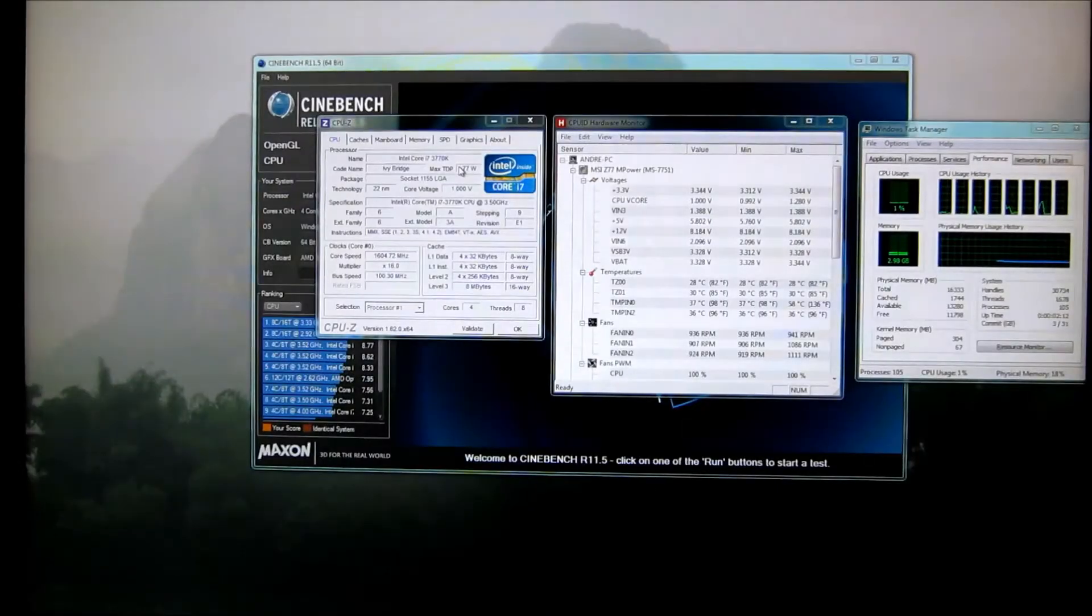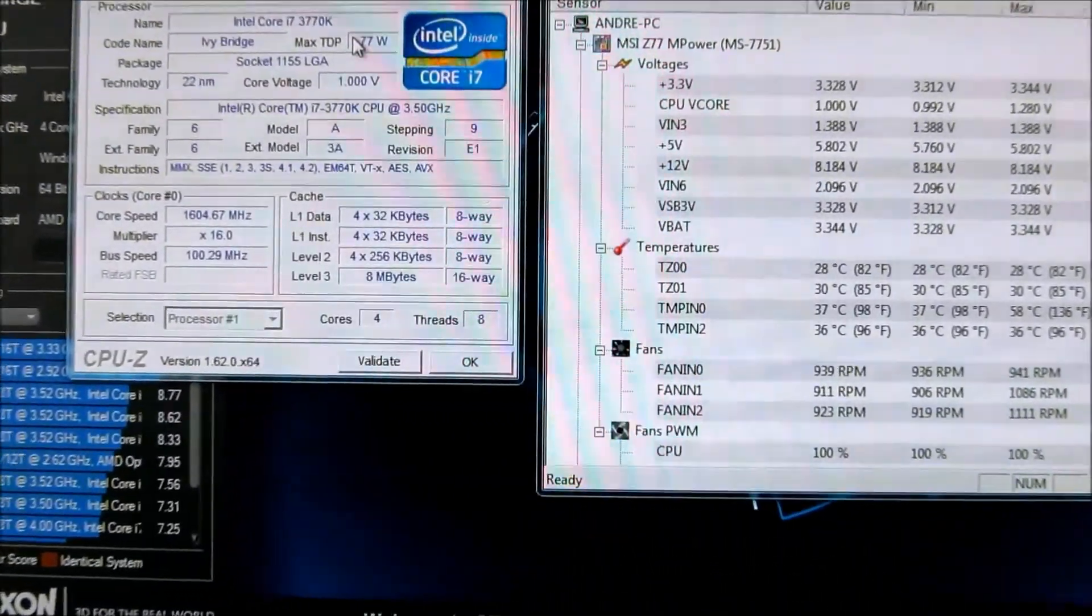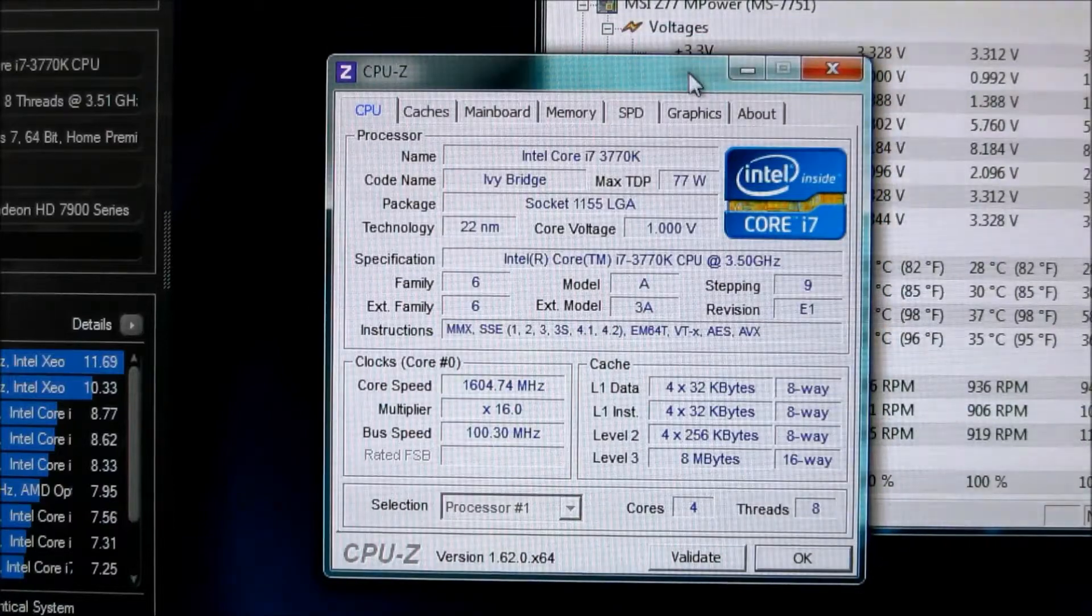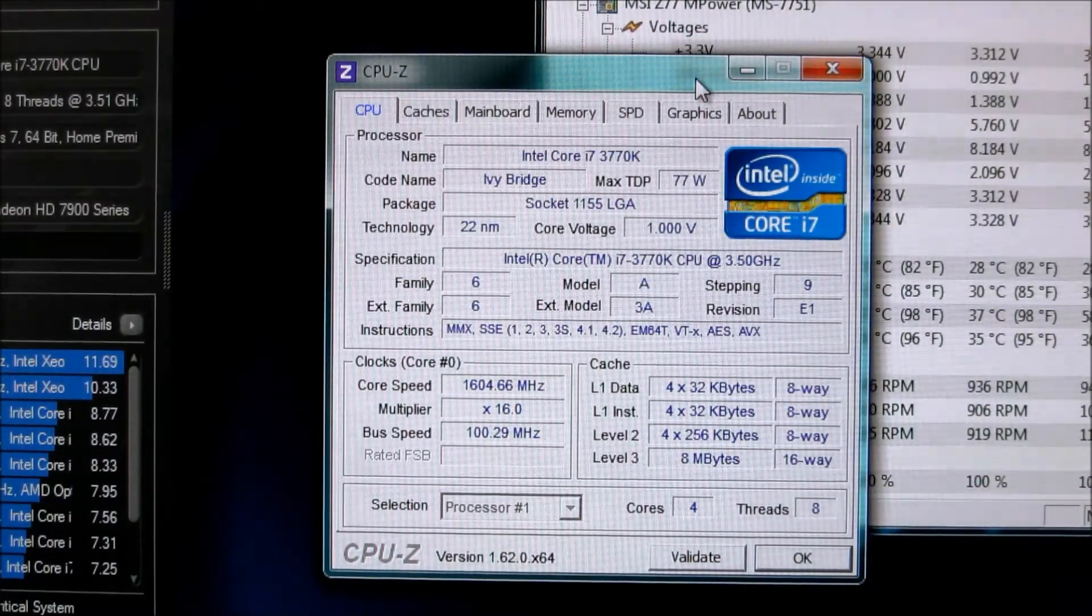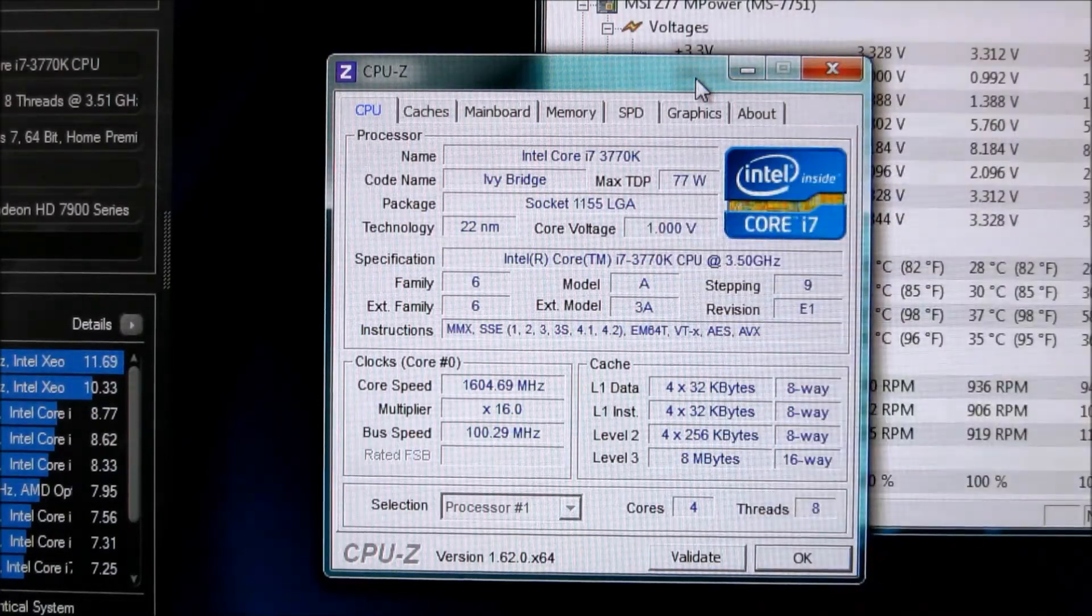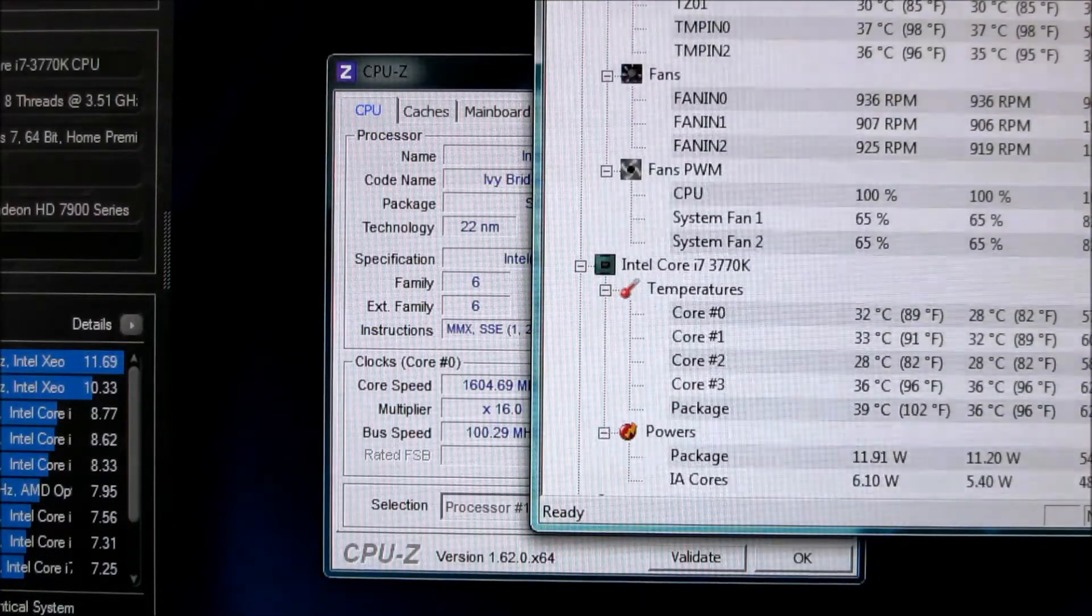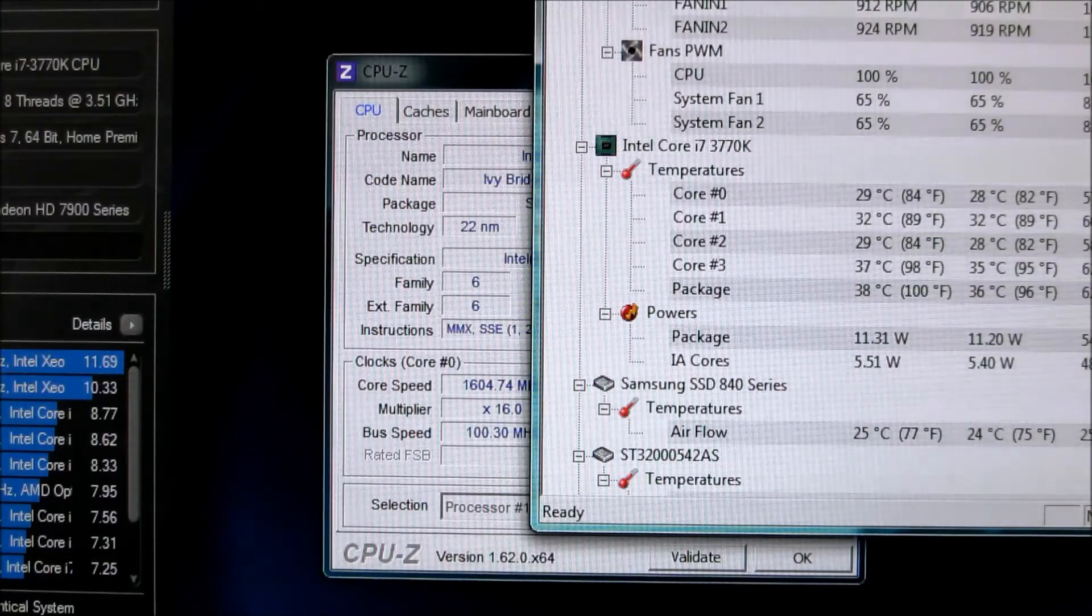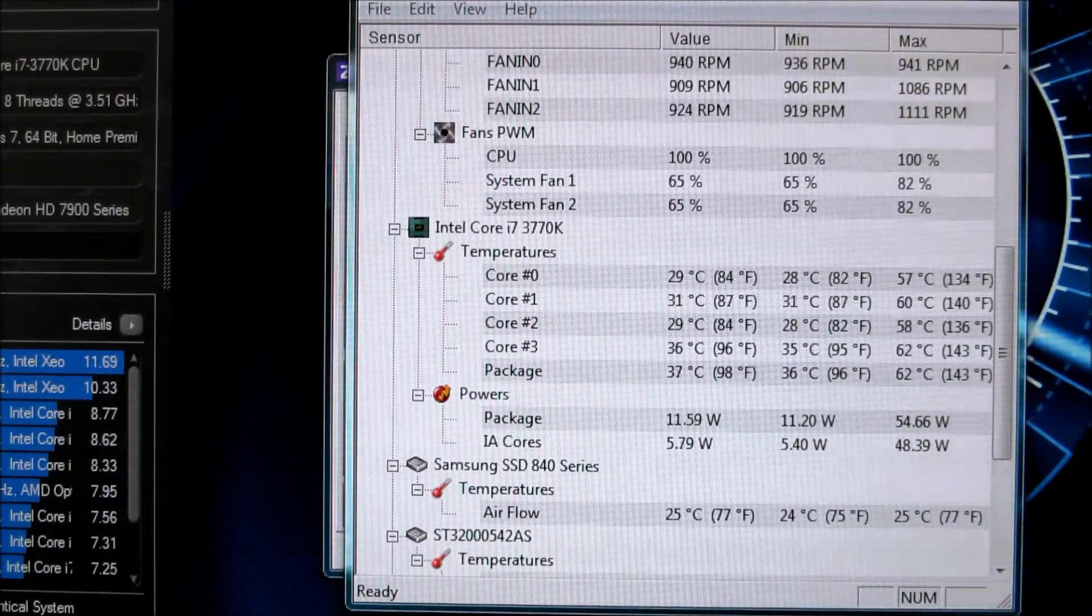Alright, so we're in Windows now with the turbo overclock, and you can see 1.6, 16x multiplier is what it will throttle down to, and it will throttle the volts down. And then you can see power. The package is 11 watts. And usage.